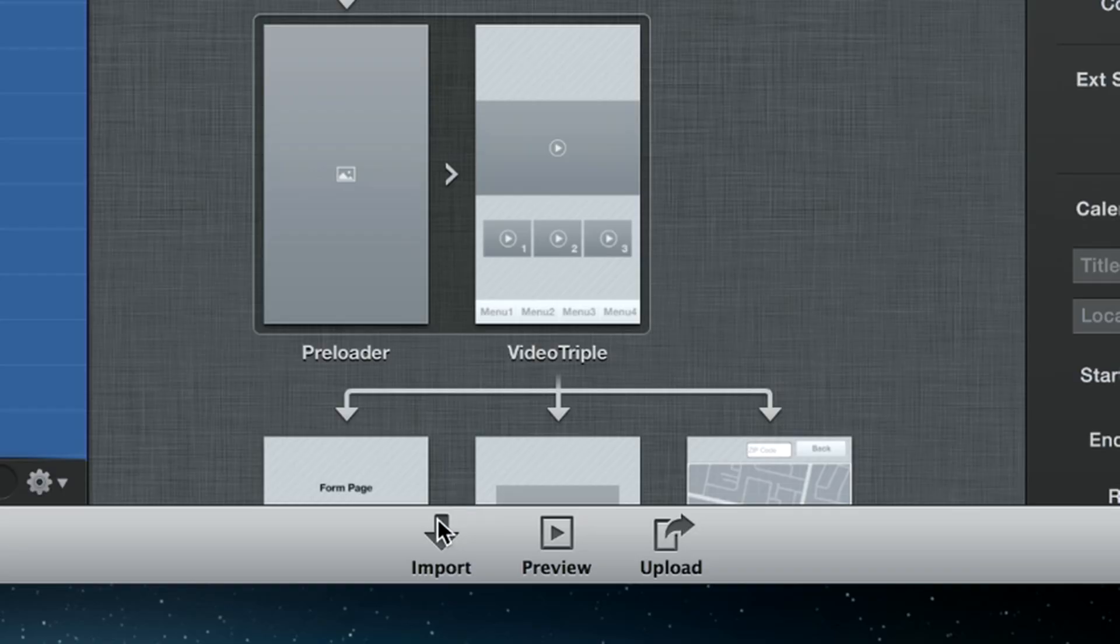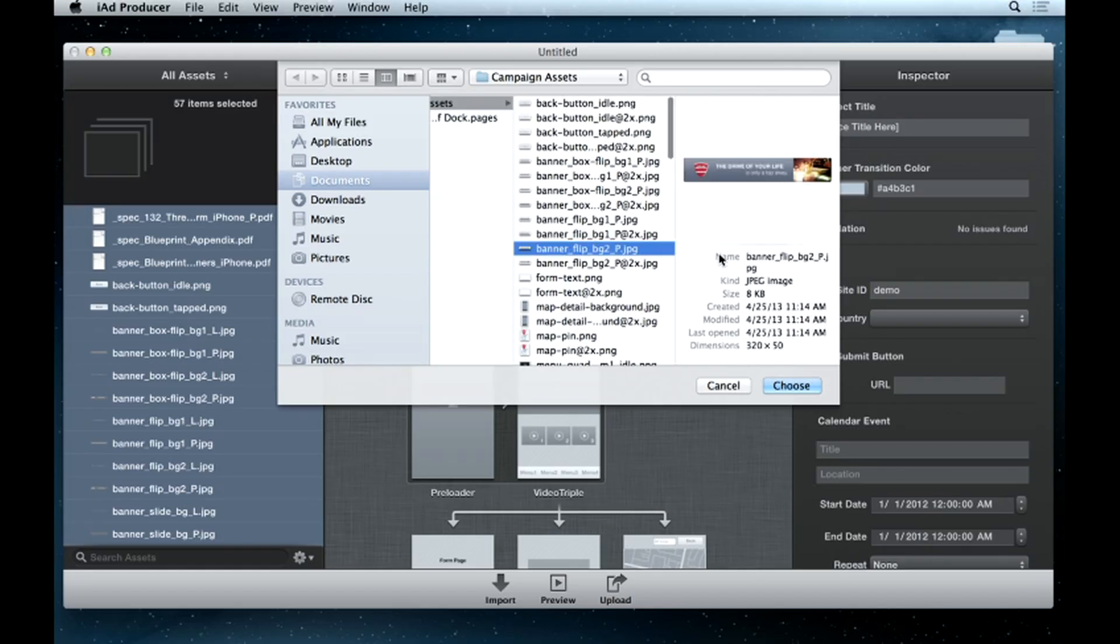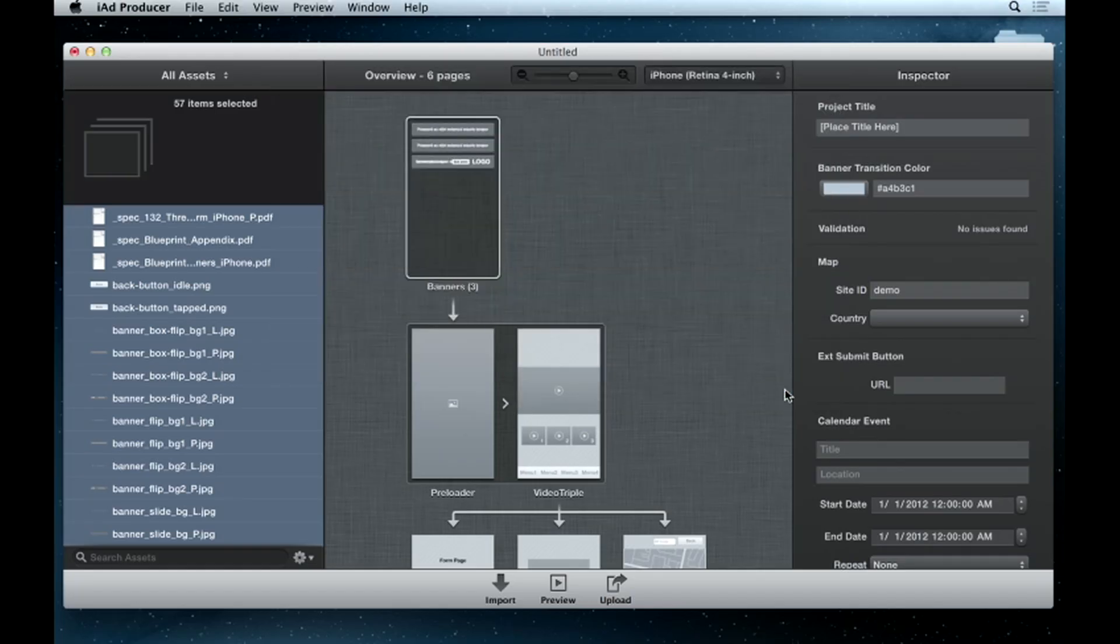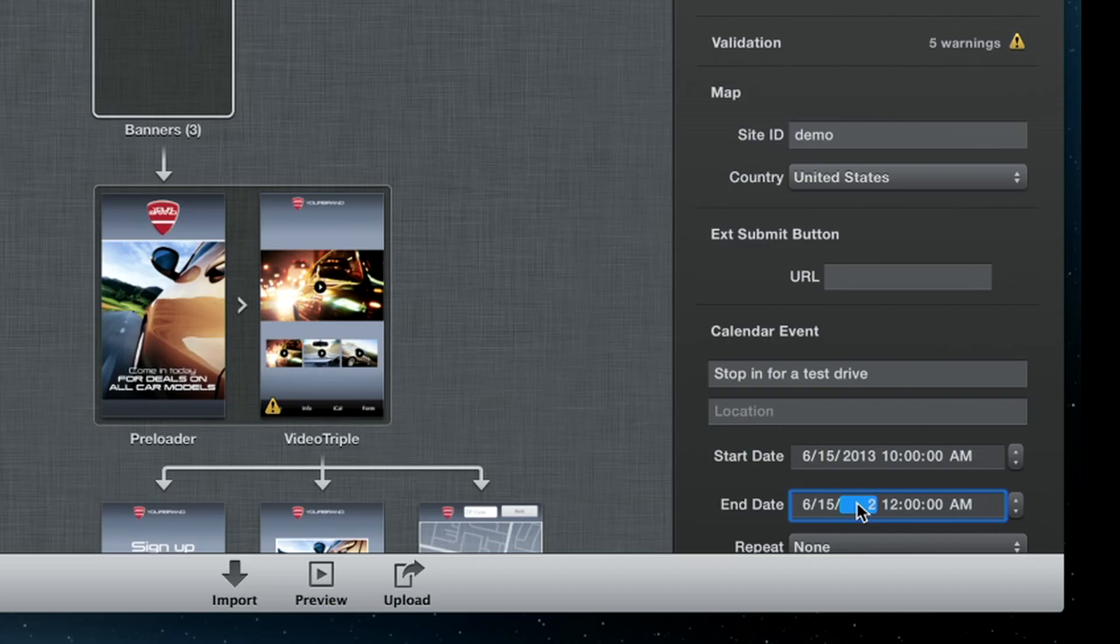Once your campaign-specific content is created, you'll simply import those new assets to replace what's provided. As your assets are importing, you'll see the Overview panel update with your content. Then, customize the data for this campaign in the Inspector panel.